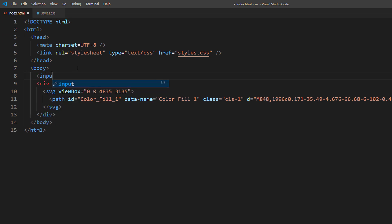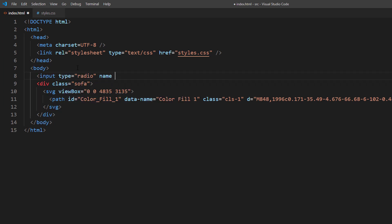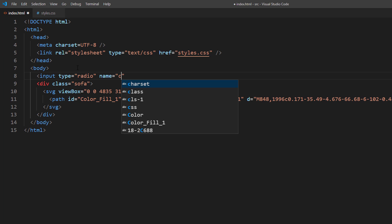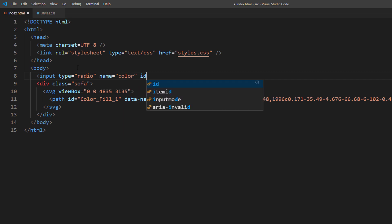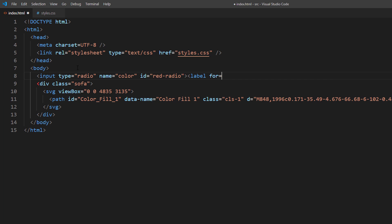First let's create radio buttons. I will also create a label for each of them.